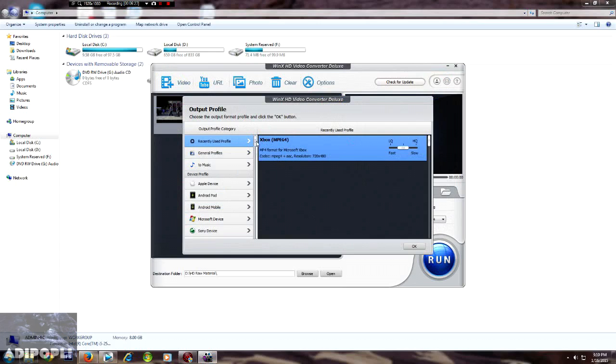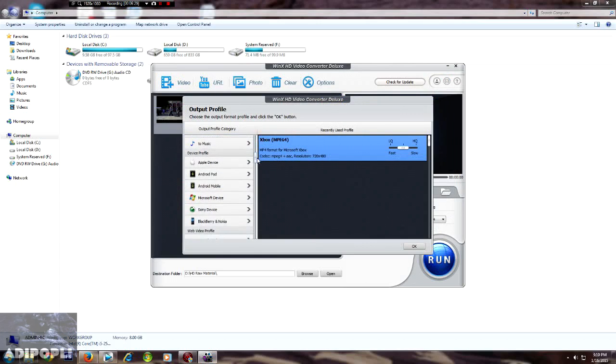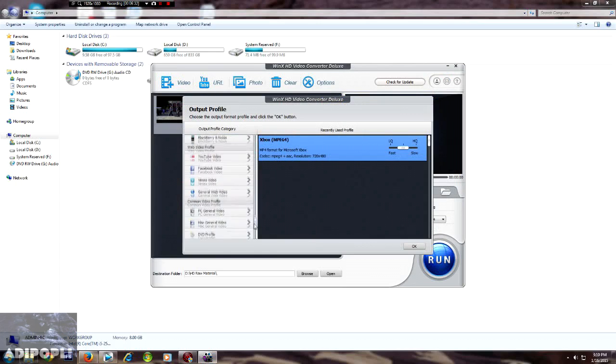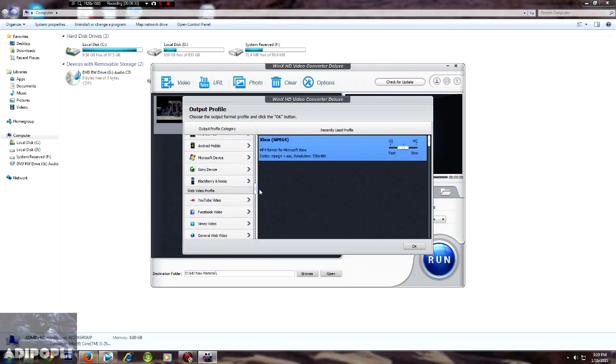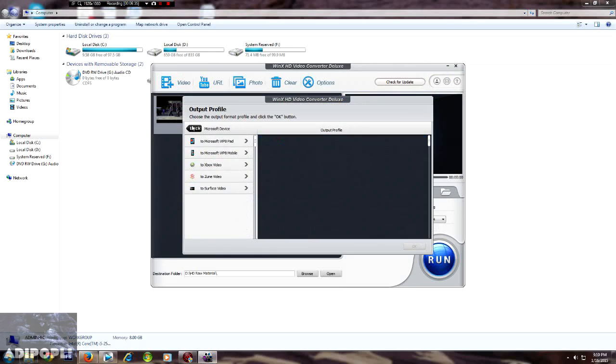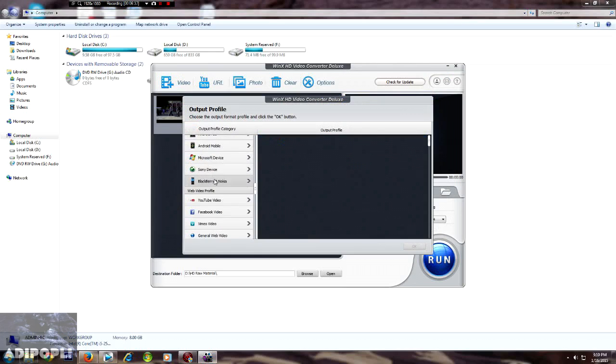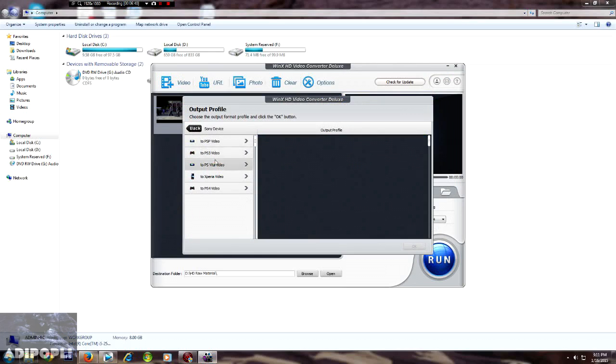Look at all the types of files it has. You can just convert it for Sony, for Microsoft devices. In Microsoft you will find Xbox, Xbox One, Xbox 360.